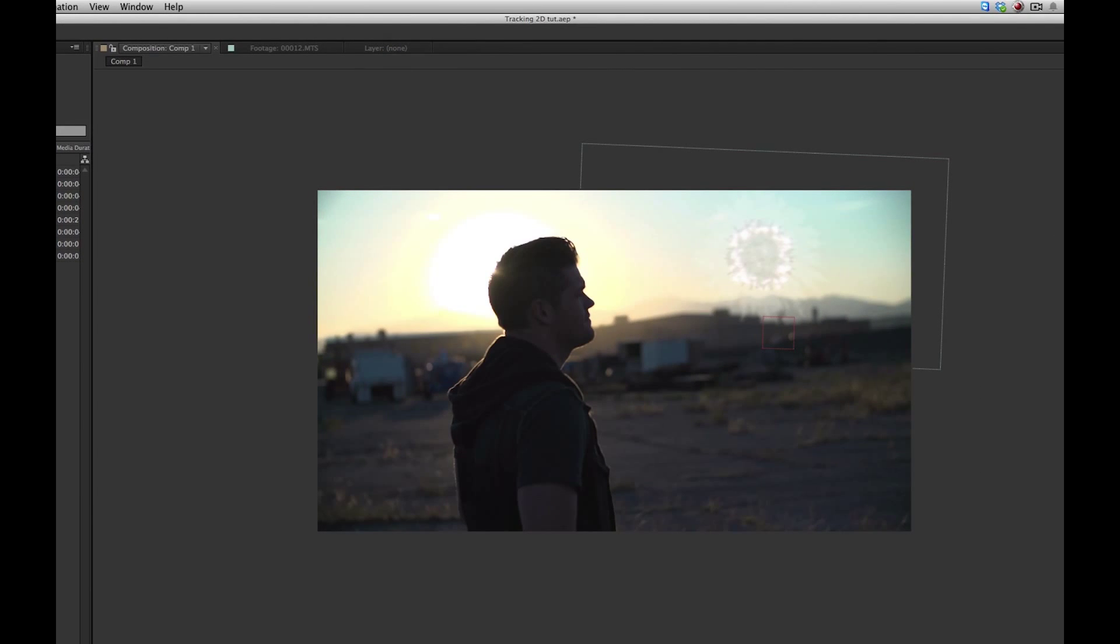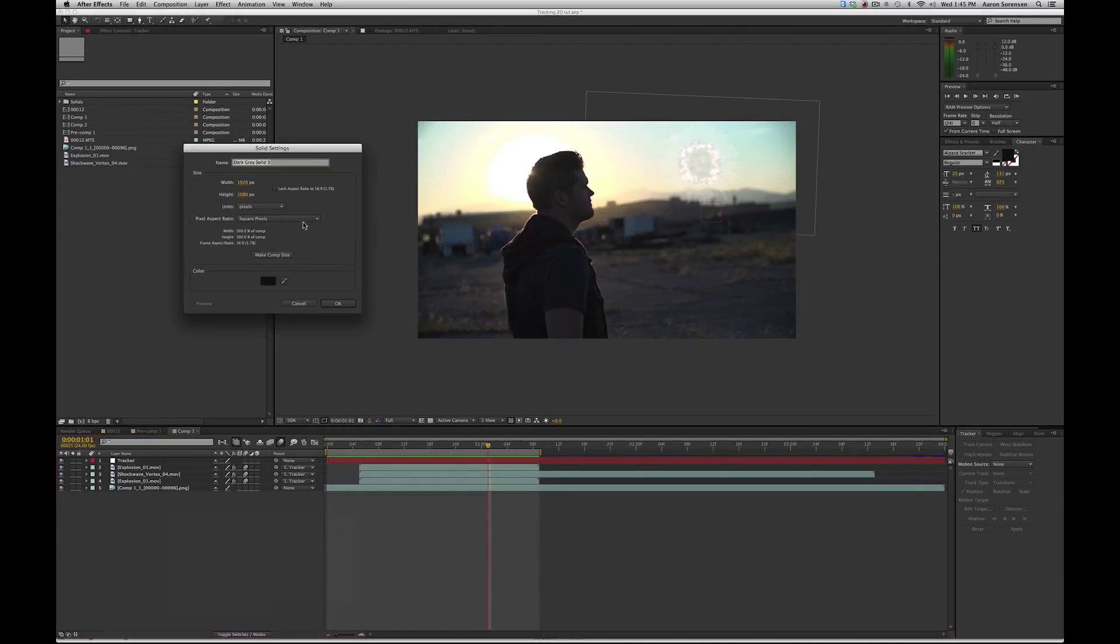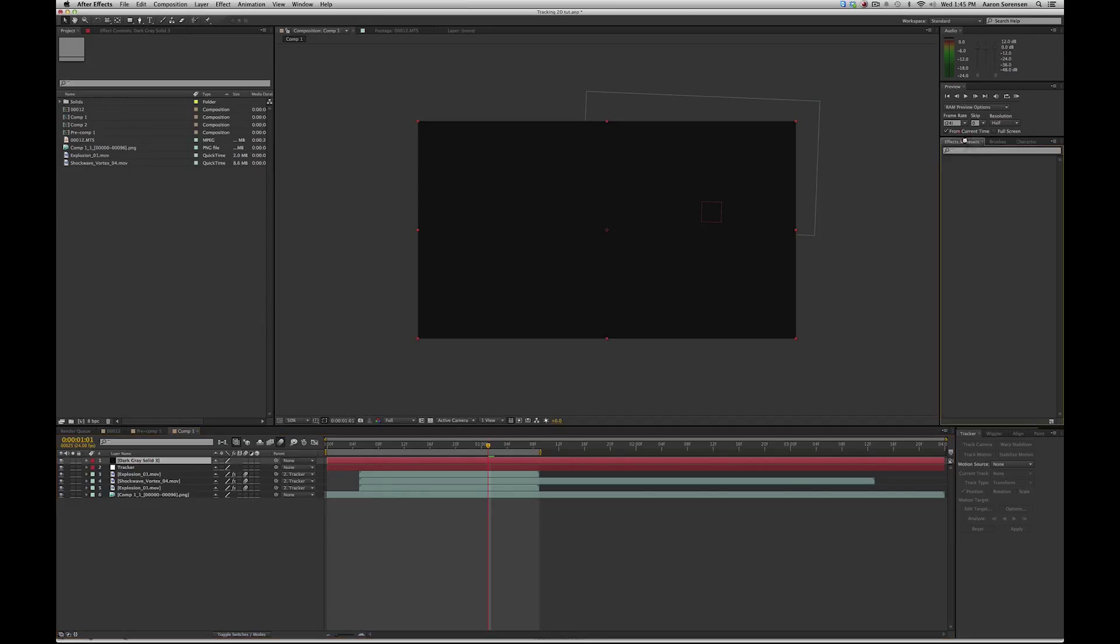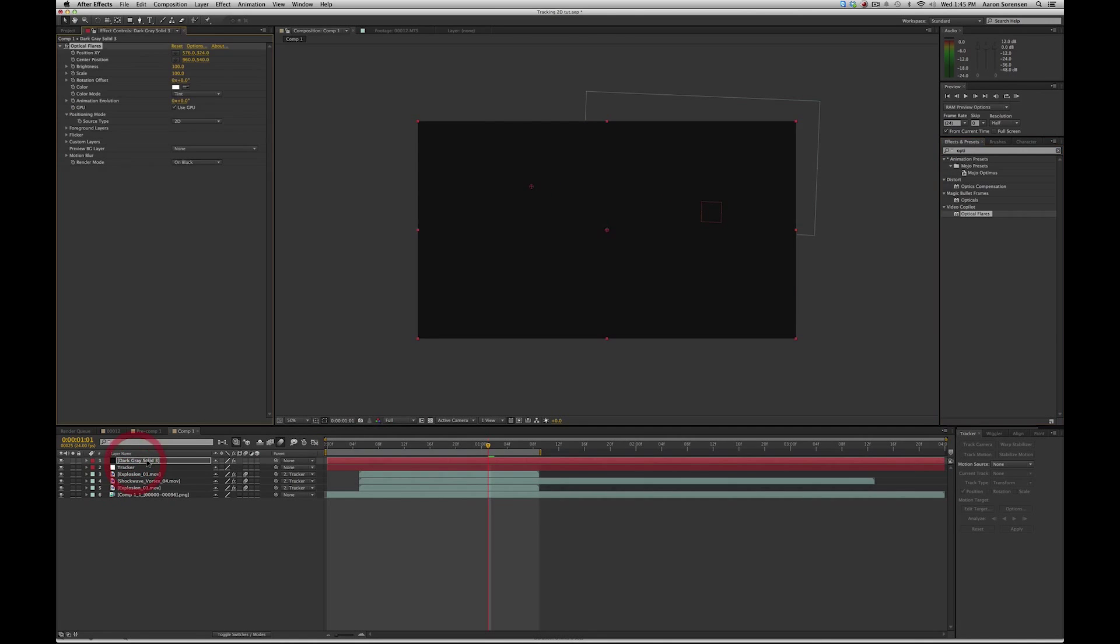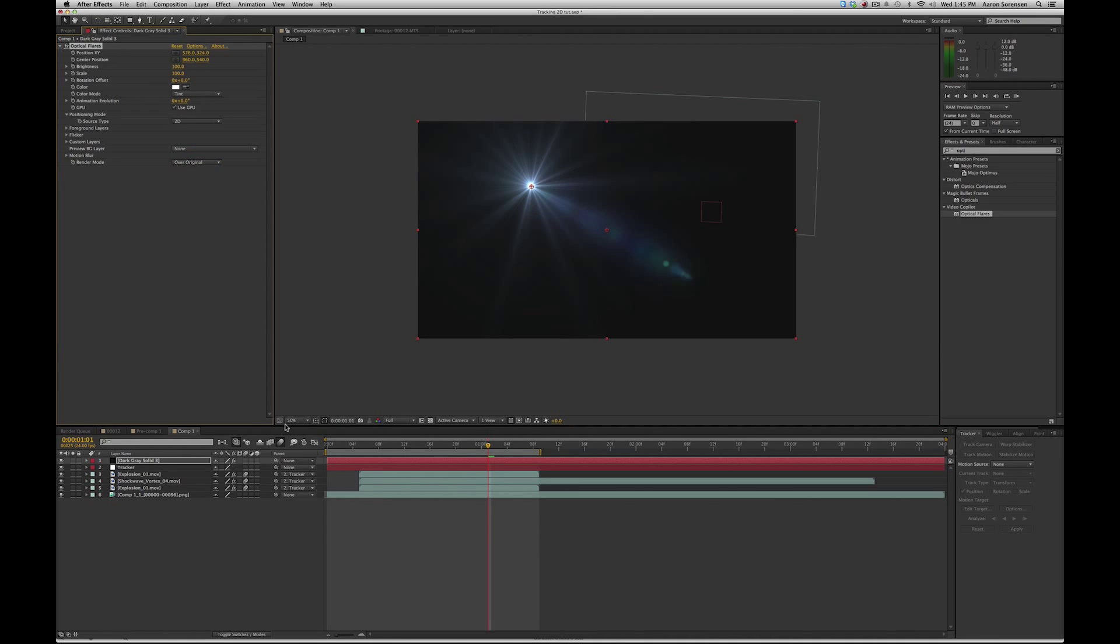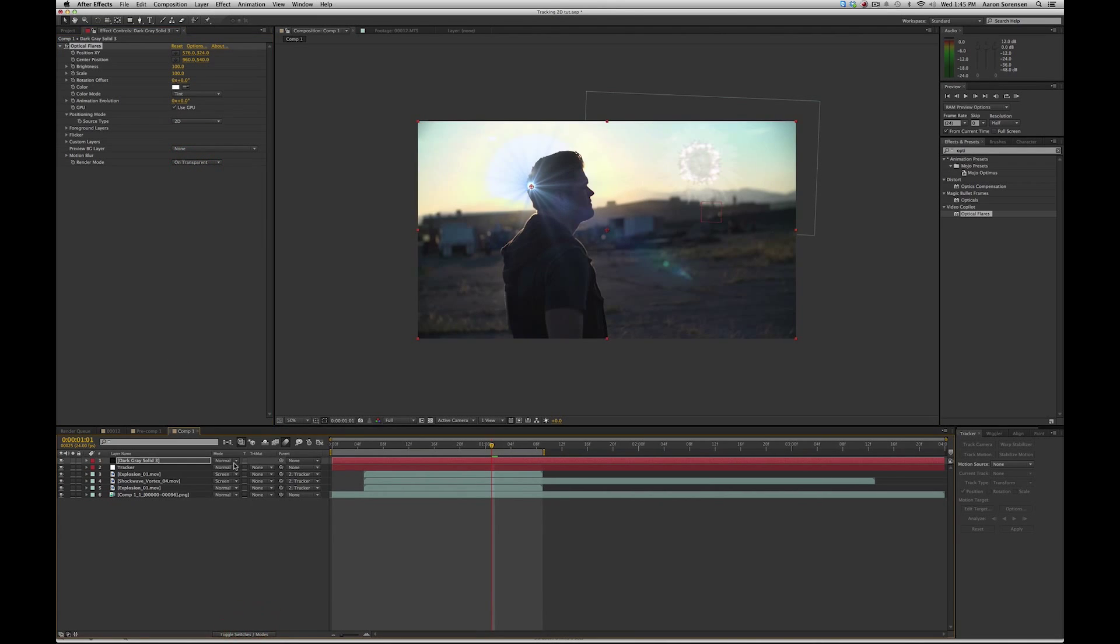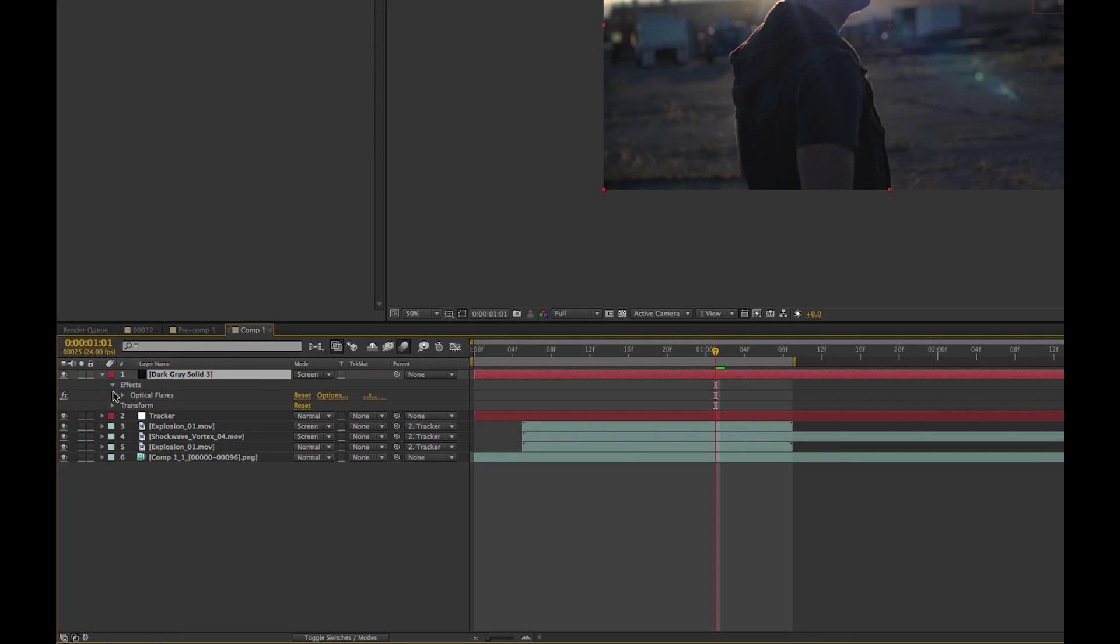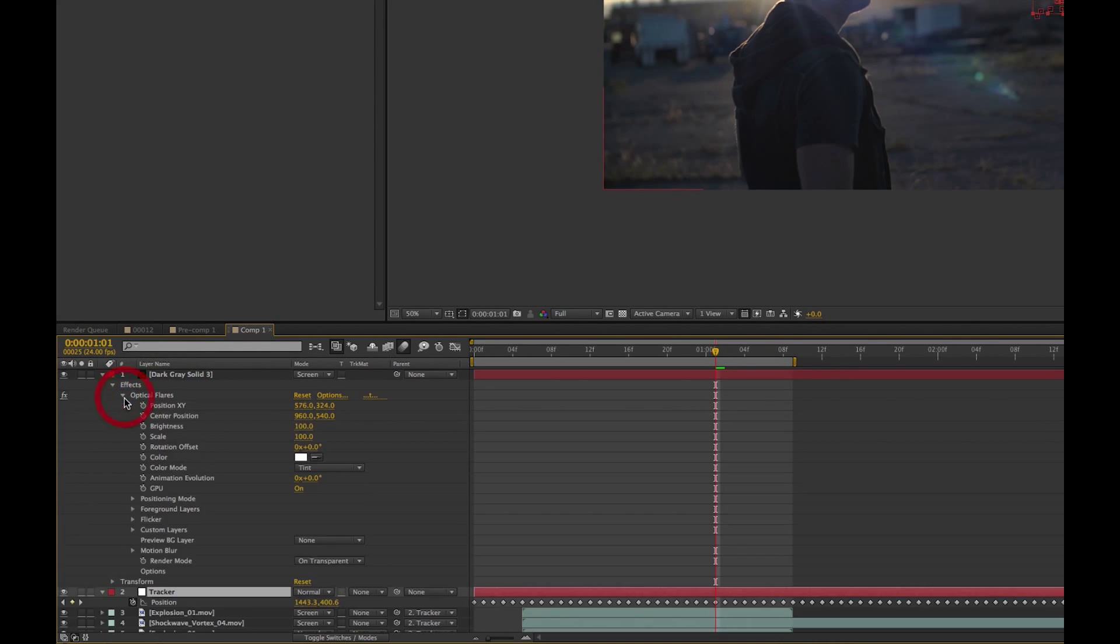There's one more thing I want to show you that's really cool that you can do, and that is doing a lens flare that will track in the same position as well. So what you got to do is create a new solid. Let's just do the optical flares. Drag that in. Let's do I'm transparent. And let's do screen mode.